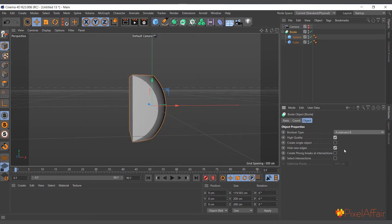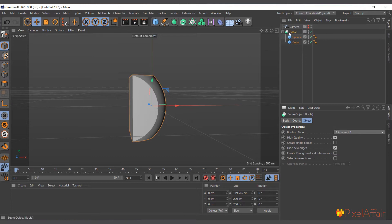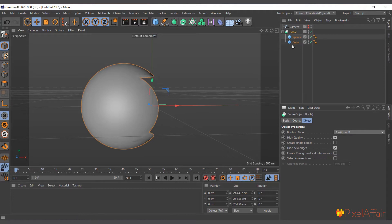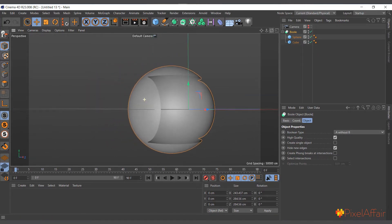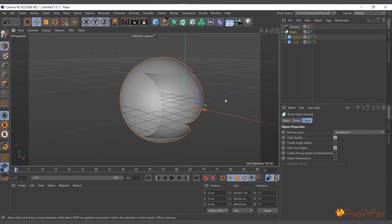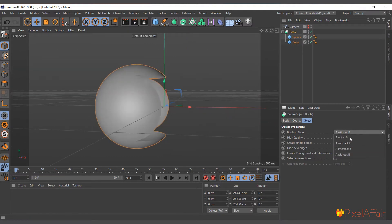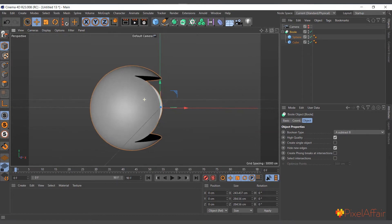We also have A Intersect B — where they intersect, that's where the polygons form. And we have A Without B, which is the sphere without the part the cube is covering, completely cut out, giving you a hollow path. You can set it back to A Subtract B.